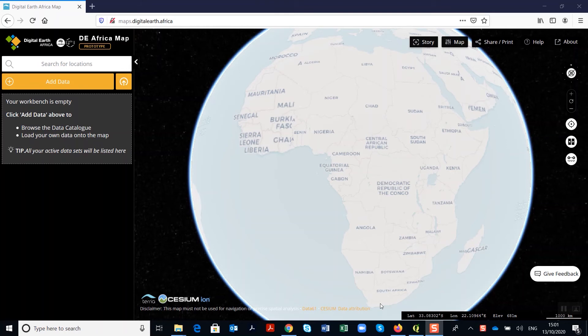Here you can search for places, explore a catalog of datasets, compare different datasets side by side, observe how the landscape changes over time, and create and even share interactive stories.